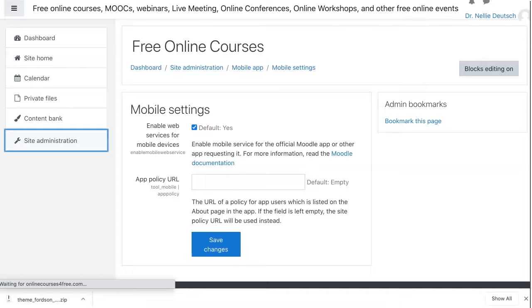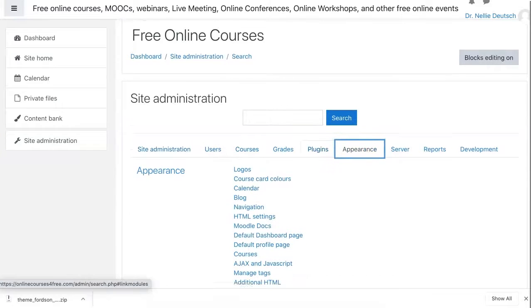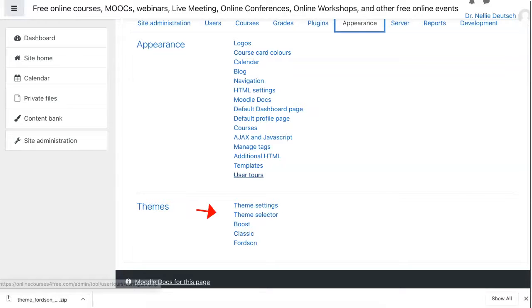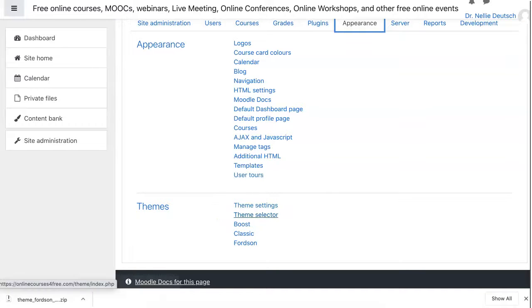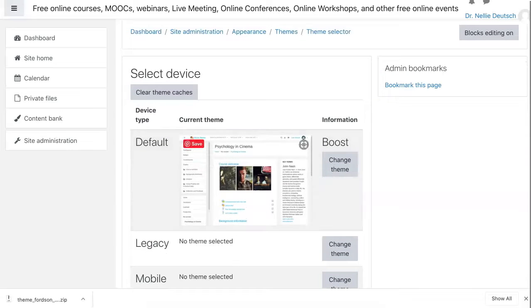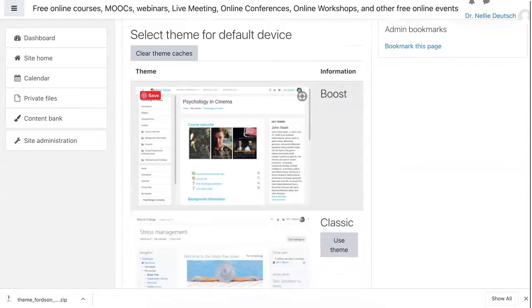Let's go into Site Administration and then Appearance. This is how I select my new theme. It's not enough to add it — you need to select it. So you go into Themes, then Appearance, then Themes, and then Theme Selector over here. Let's click on it. Right now it's Boost; we're going to change the theme. You change it up to four times depending on what you have — so the first one is for the desktop.